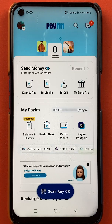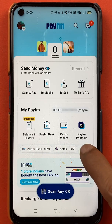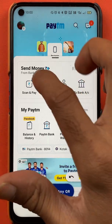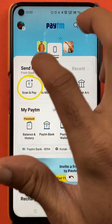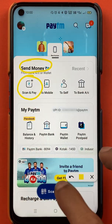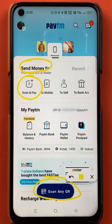Once you open the application, this is the kind of interface you can see on your mobile screen. You will get two options to scan and pay on the home screen itself. One option is below 'Send Money' and the other option is at the bottom — a blue toggle where you can see 'Scan any QR'.